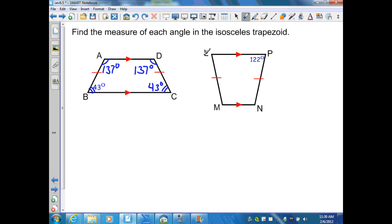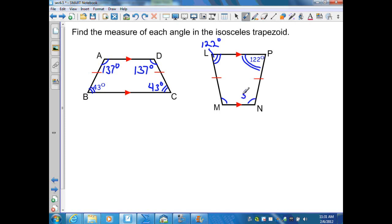For isosceles trapezoid LPNM, angle P is given as 122 degrees. Since base angles of an isosceles trapezoid are congruent, angle L is congruent to angle P, so angle L is 122 degrees. Angle M is congruent to angle N. Since parallel lines cut by a transversal make same-side interior angles supplementary, angle N equals 180 minus 122, which is 58 degrees. And since M and N are base angles, they are congruent, so angle M is also 58 degrees.